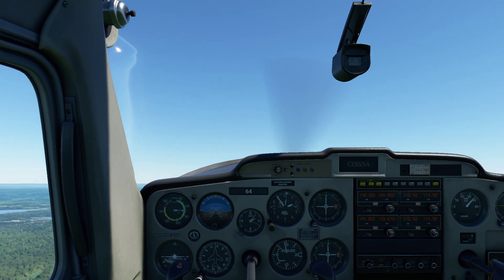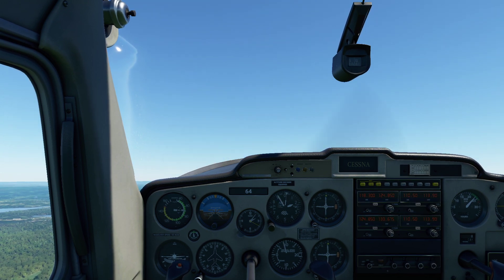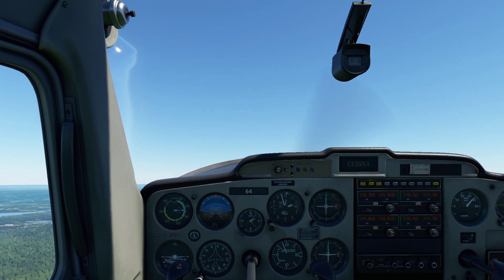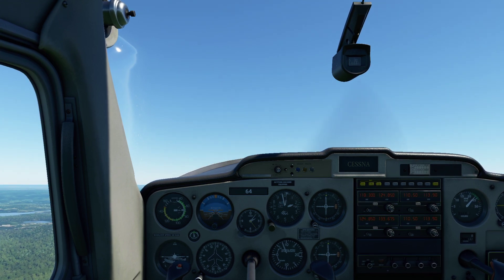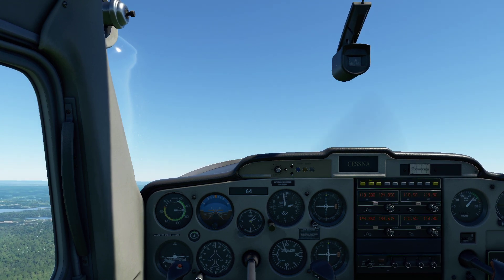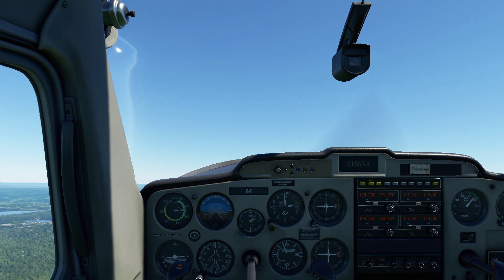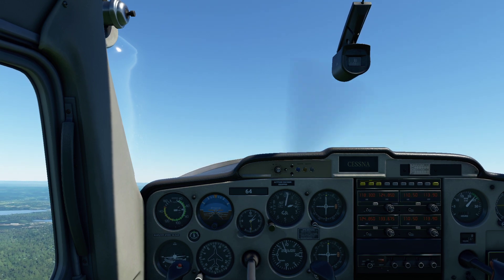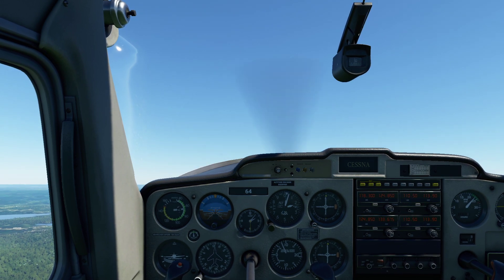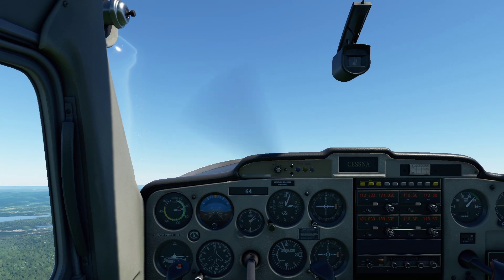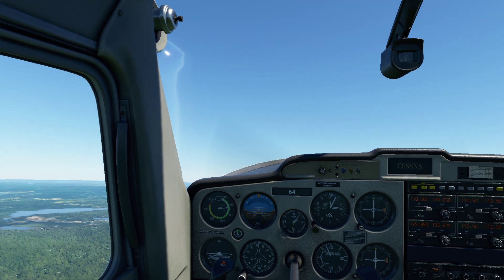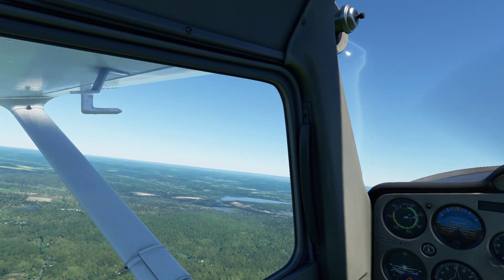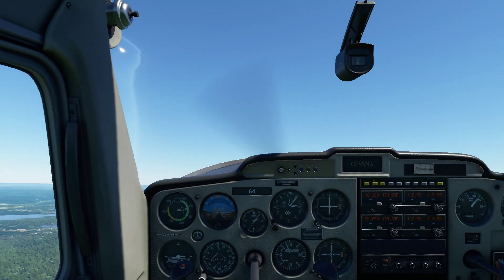Unfortunately for us, the local altitude happens to be about 700 feet above sea level, which means if we're going to safely practice stalls, we're going to have to get ourselves at least 2,500 — preferably 3,000 feet. So I'm going to go ahead and climb up just a little bit here to protect myself from any accidents.